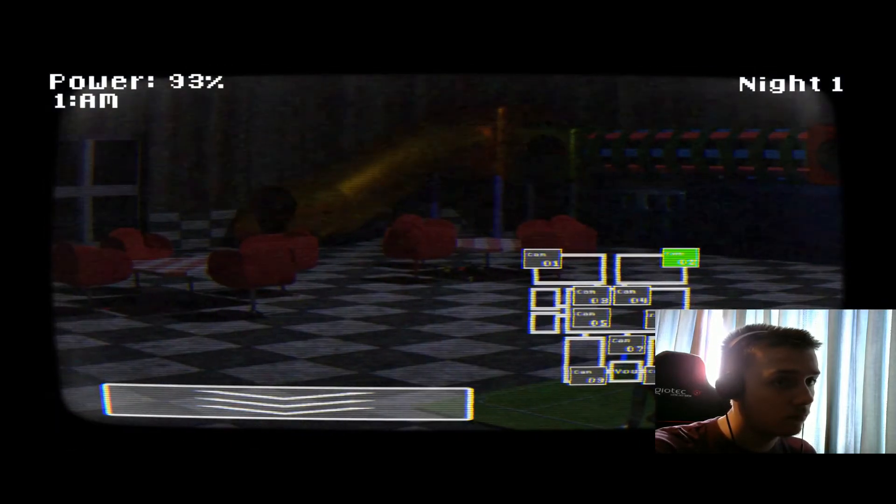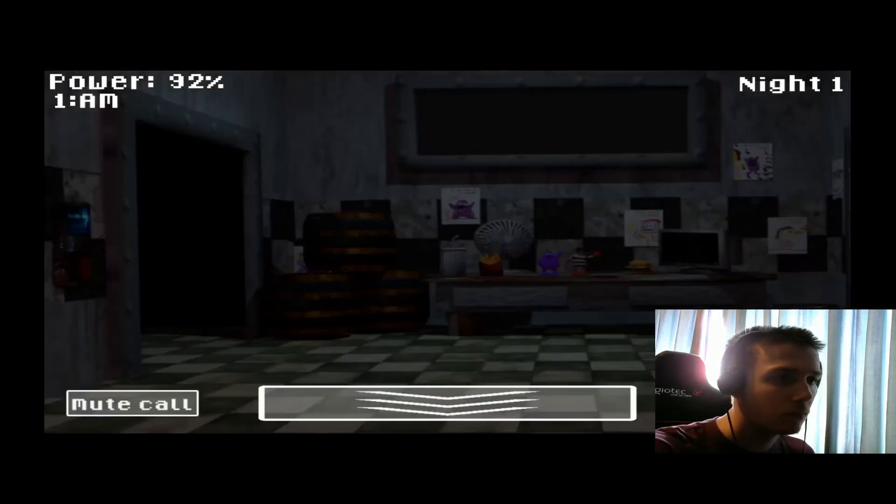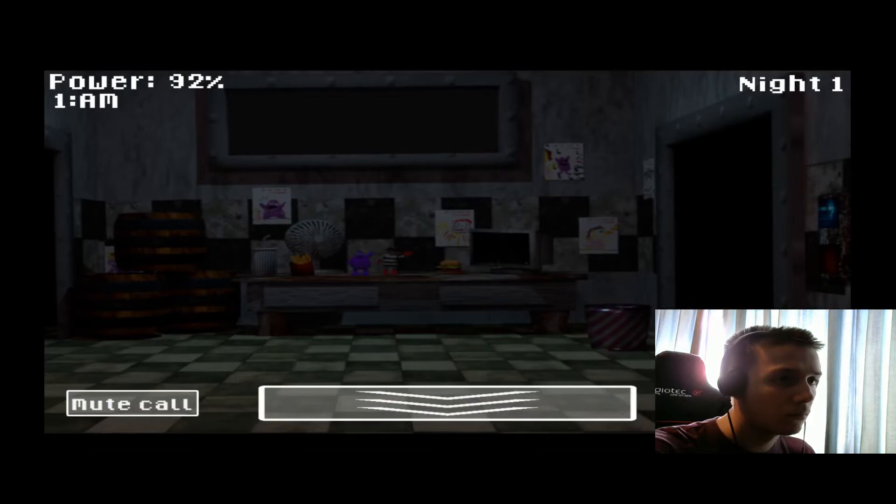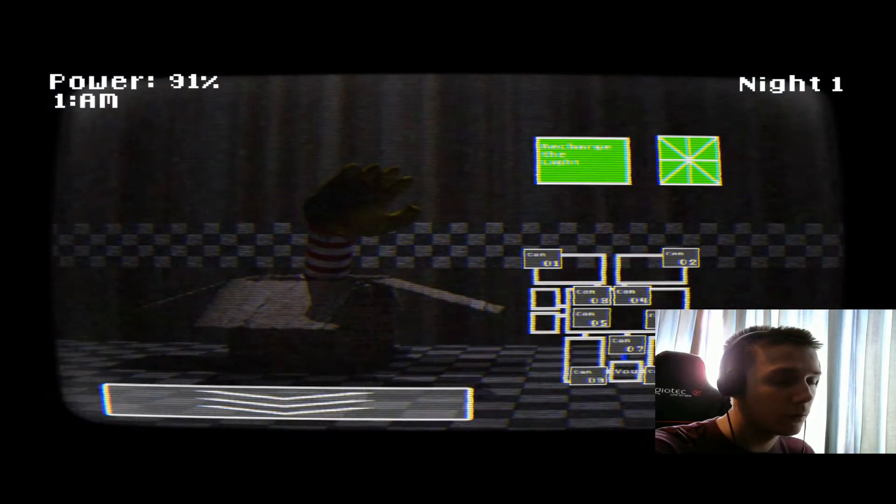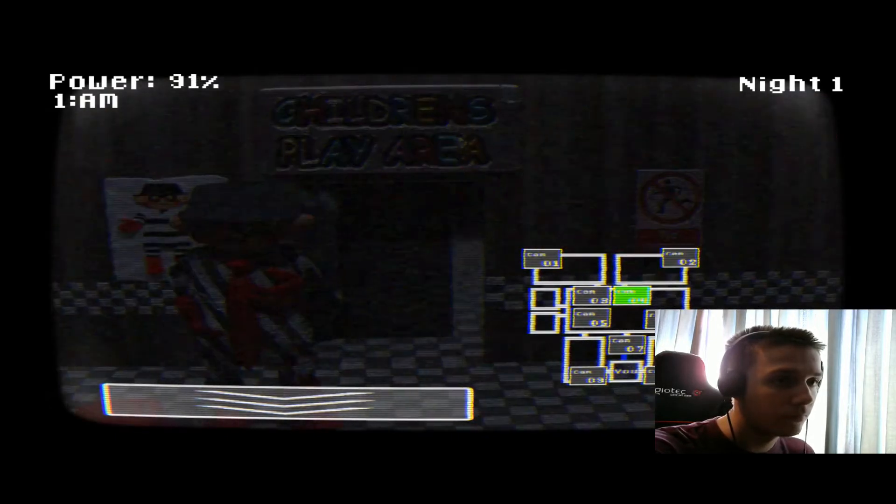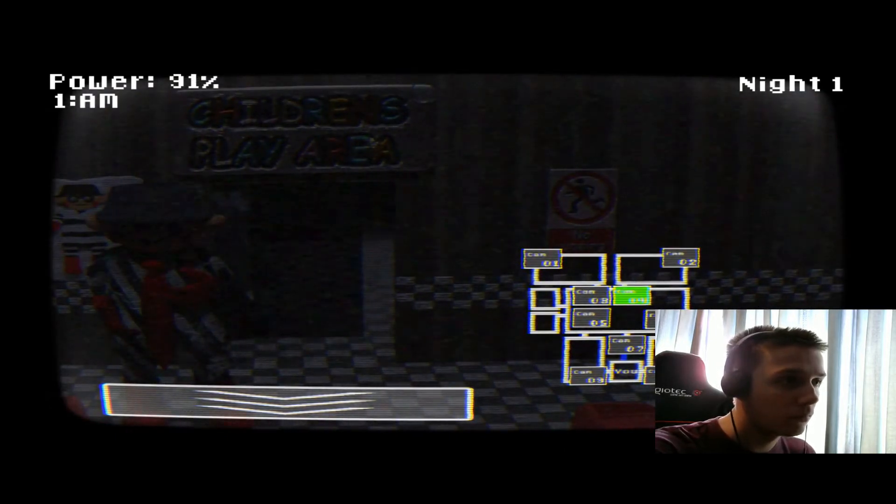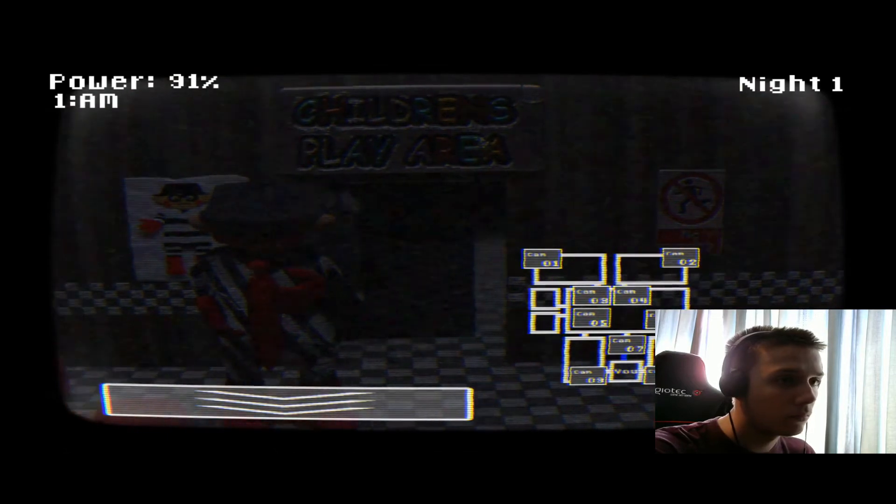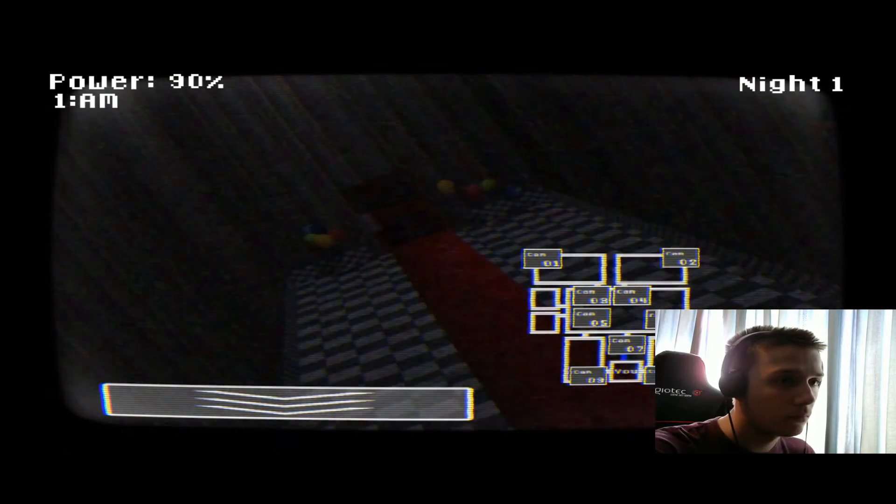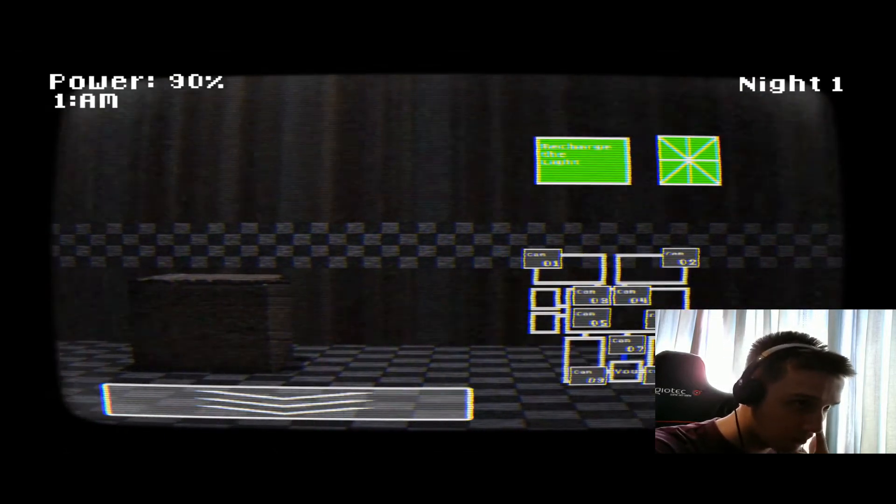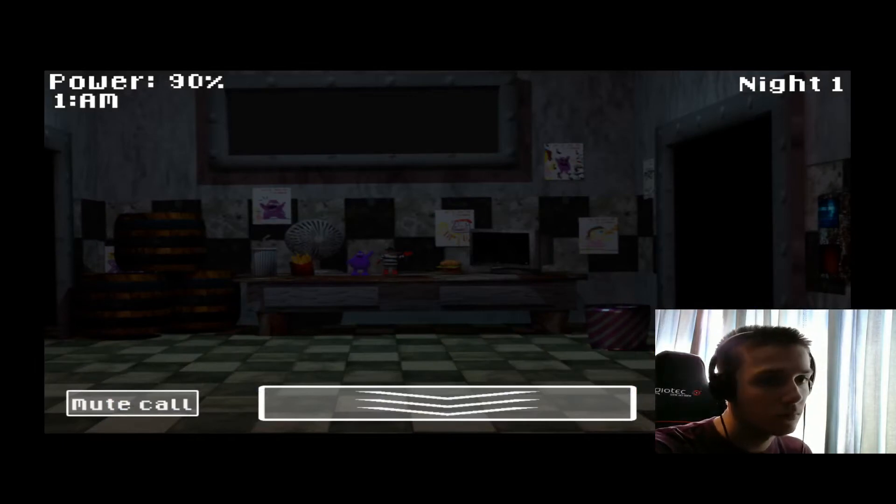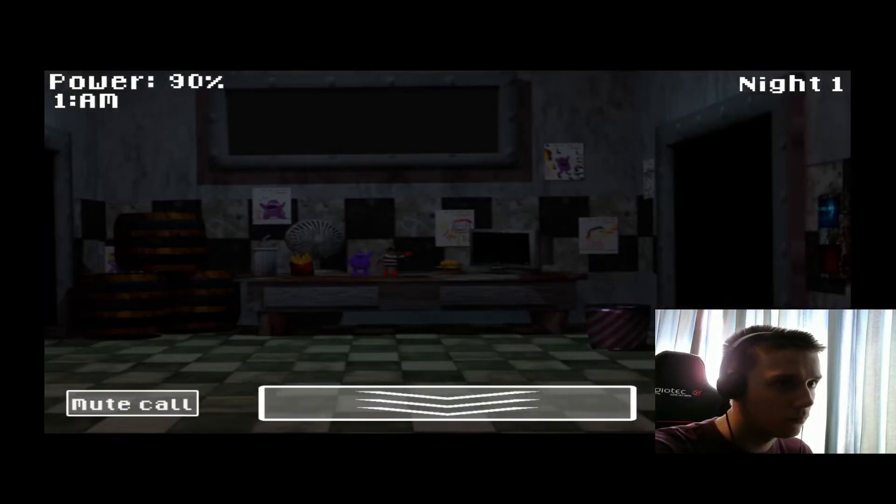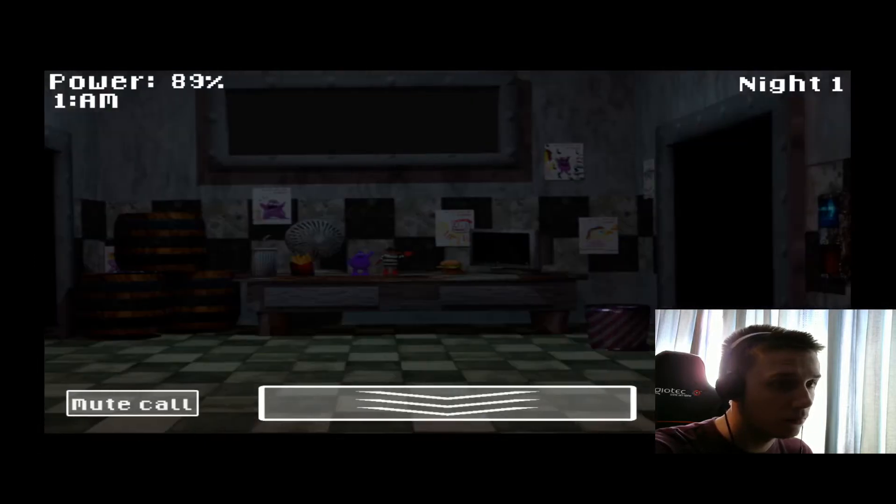So we got some animatronics that move and spend time with the kids, but they move at night too and they are looking for someone. In this case it's going to be you. You don't want them close to you, so that's why we got some doors to stop them, lights to see them, and cameras to know where they are. You can't use them a lot because they consume energy, and if you run out of power they will get you and they will stuff you into an animatronic costume. And you know what happens next, right?